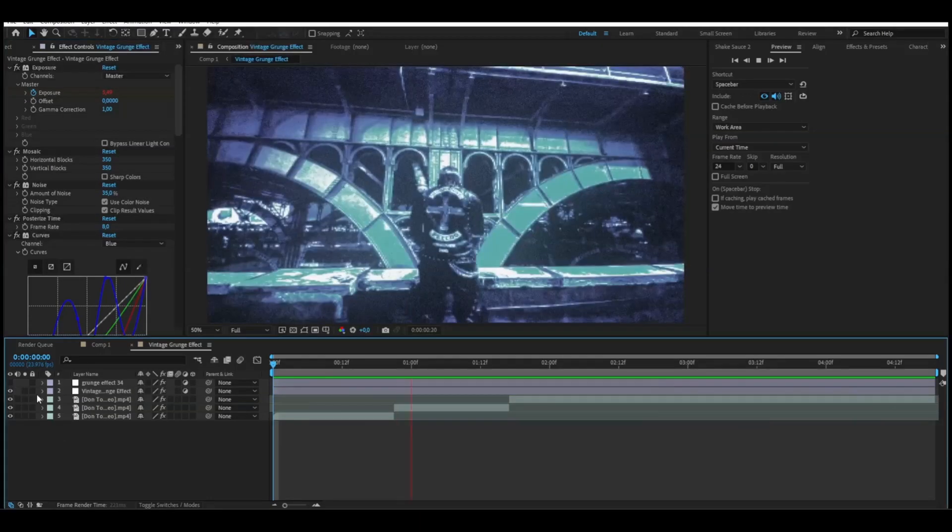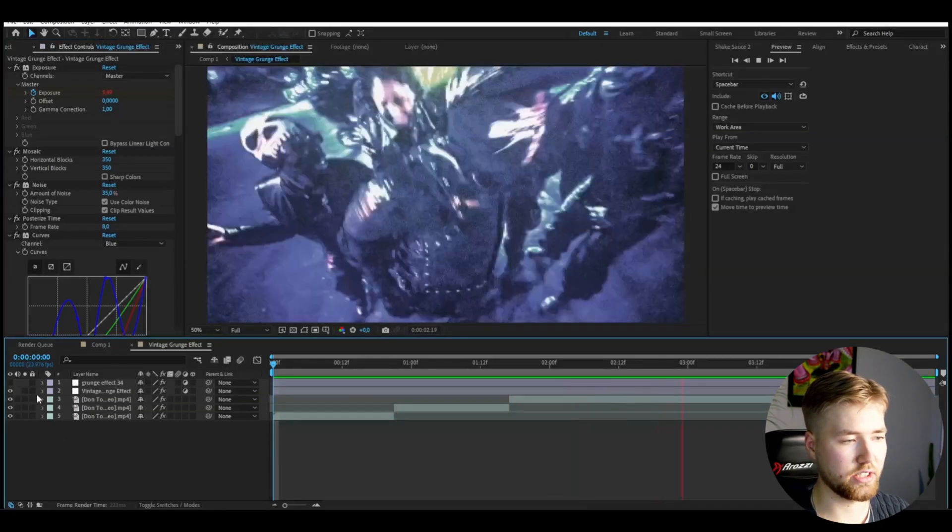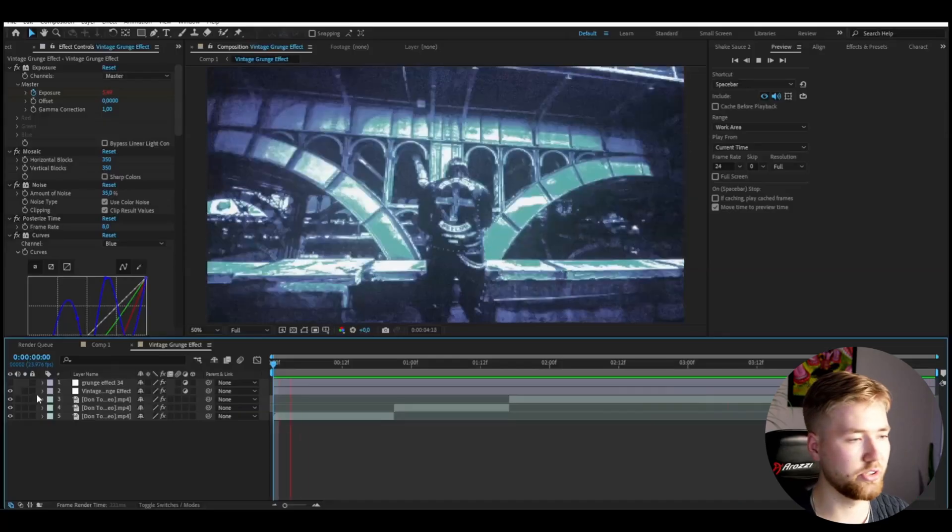If you guys also think this grunge aesthetic and grunge style looks good, don't forget to like and subscribe and share the tutorial. Don't forget to check out our website with amazing editing packs, just like the one I showed you. Don't forget to check out our socials as well — especially our Instagram — and join our Discord server. I'll see you guys soon, take care and have a nice day.